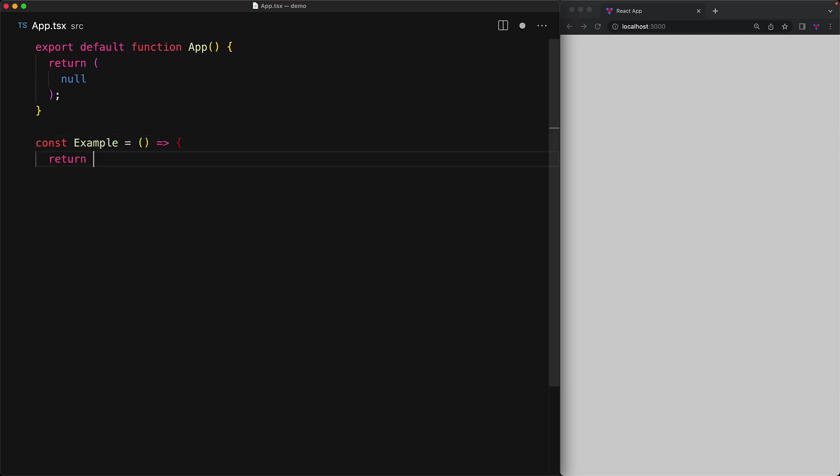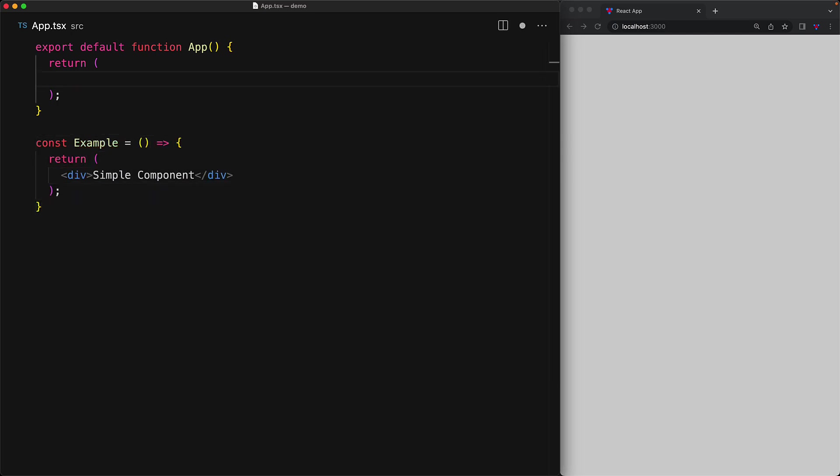So to demonstrate the usage of props and its various features, we will be using a simple custom component as we saw in our previous lesson. Right now, this component is rendering a simple div with some simple text.